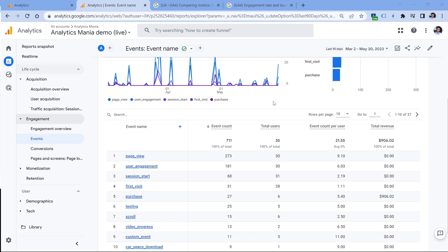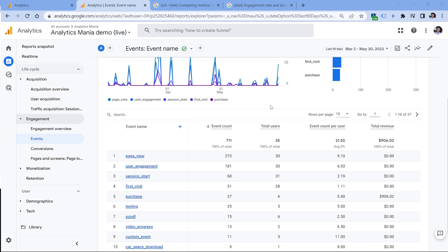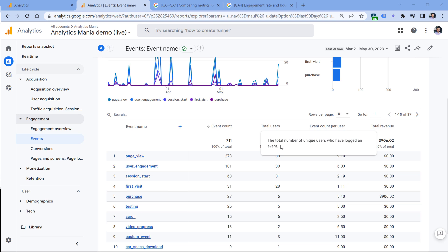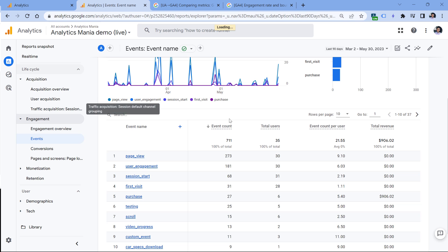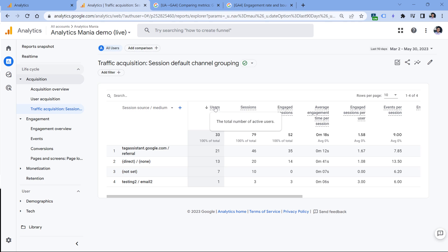The key takeaway here is that if you see the metric called users, most likely it is showing the number of active users. And if the metric says the word total, then obviously it's the number of total users. Another good practice would be to hover your mouse and read the tooltip to be sure what that metric represents. In this case, it's the total number of unique users who have logged an event — so basically anyone who landed on your site and was tracked by Google Analytics. That visitor will be included in the number of total users, while in other reports like traffic acquisition, the metric users is showing the number of active users.